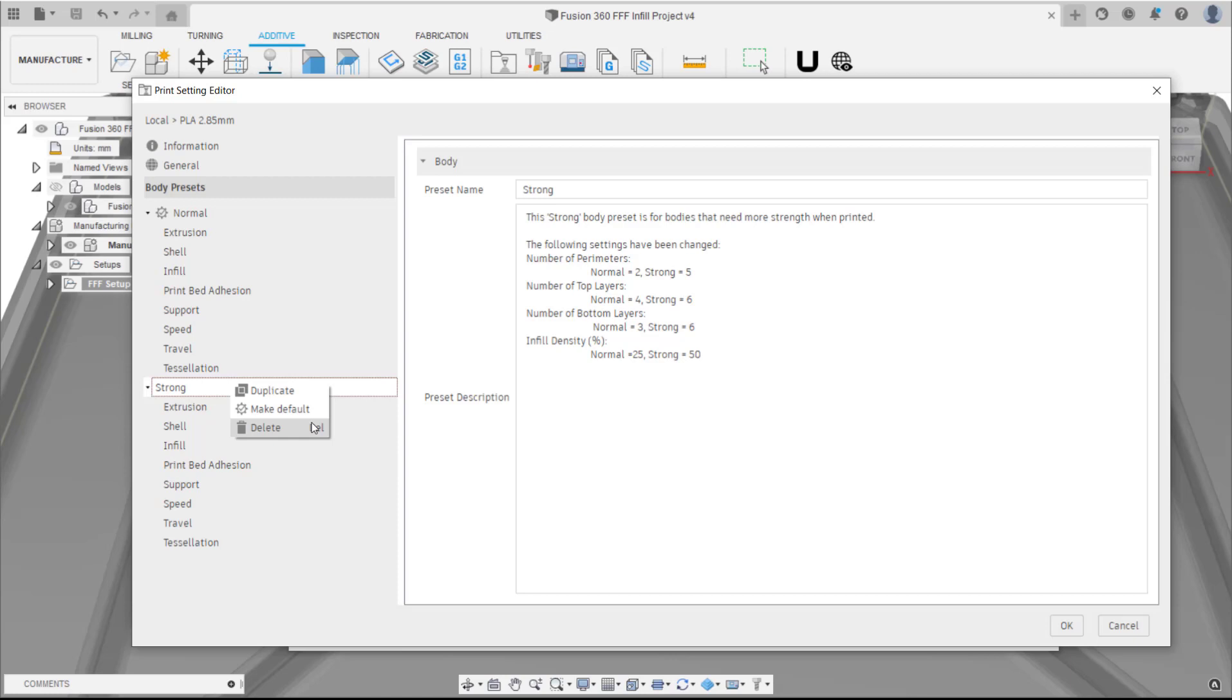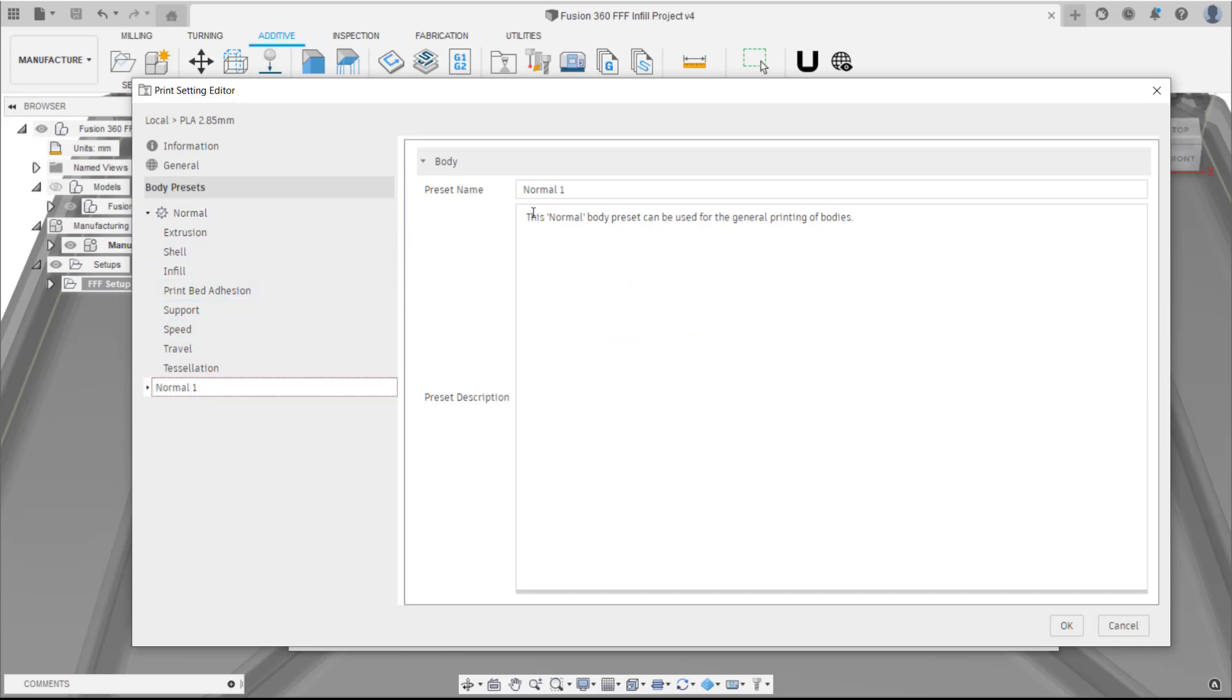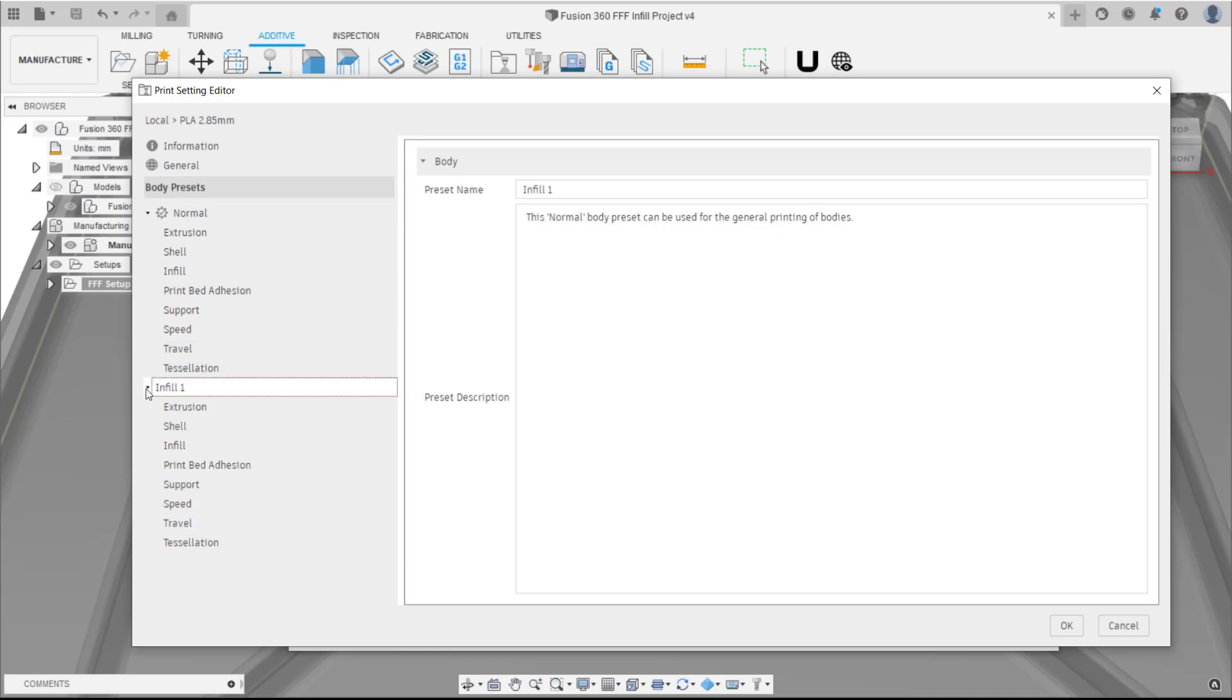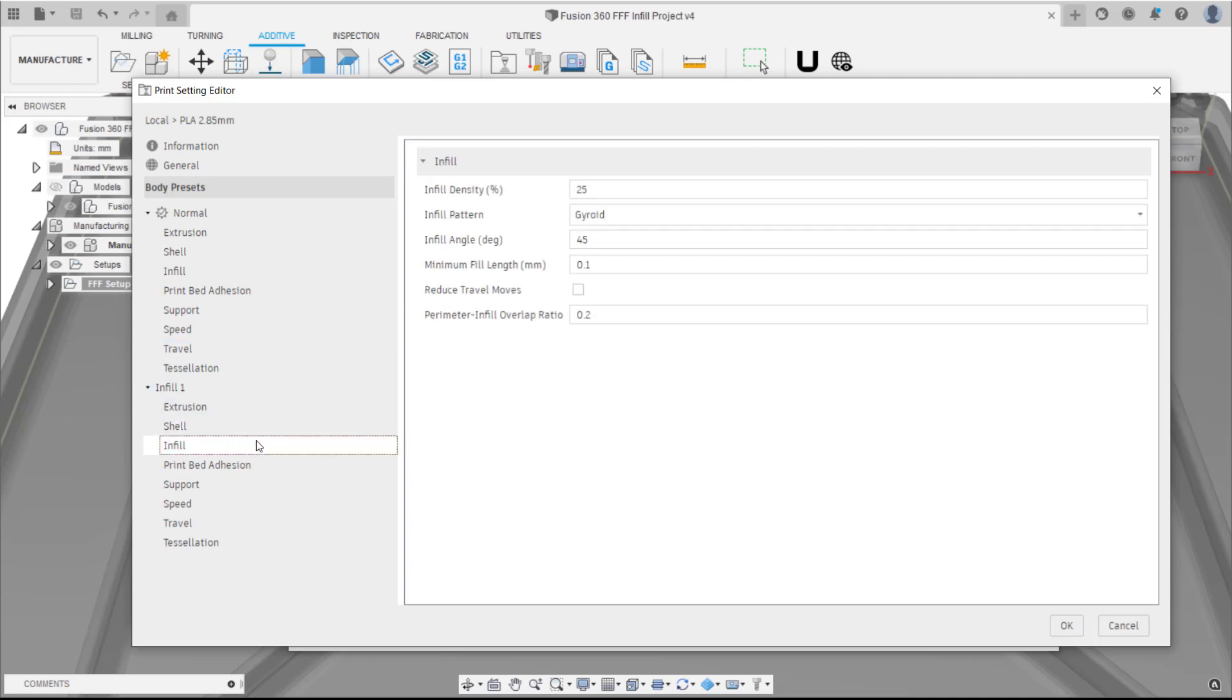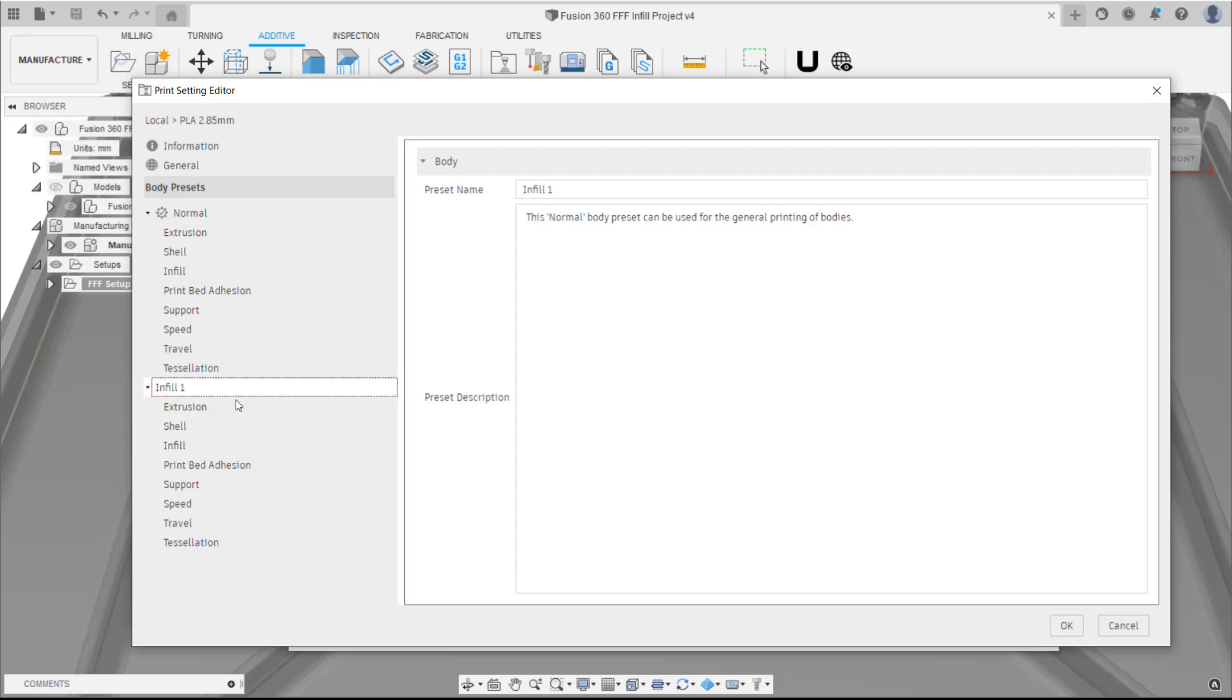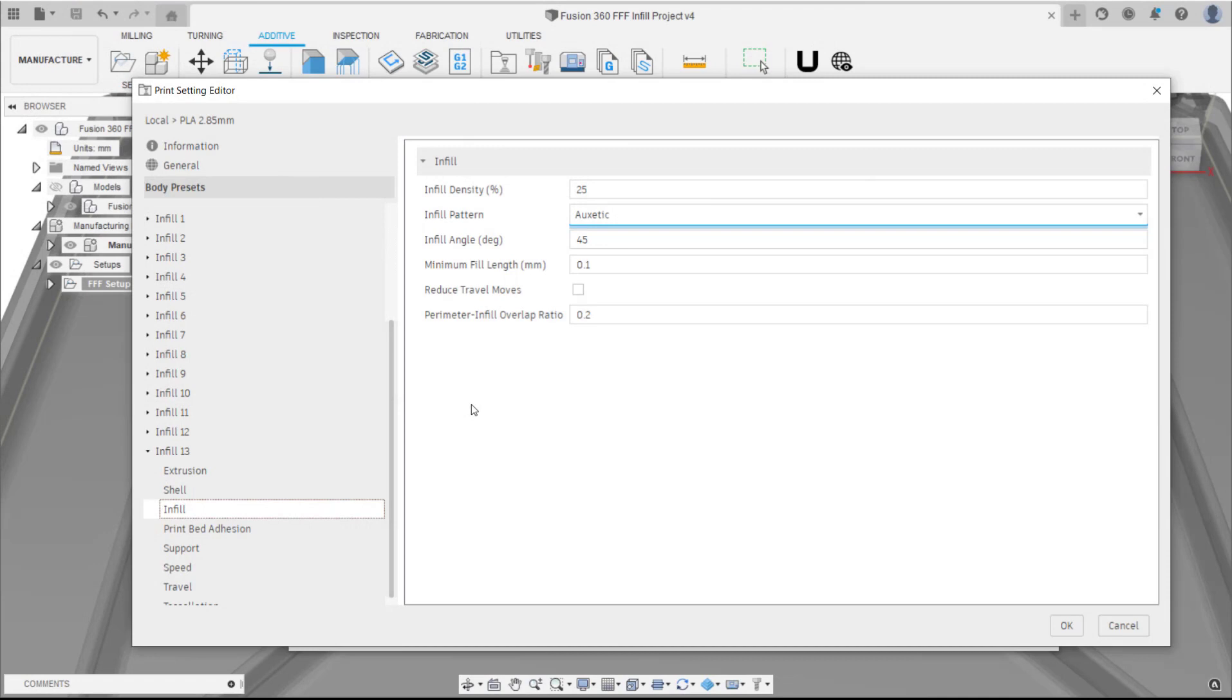Delete the strong body preset. Duplicate the normal and rename this to infill 1. Next, edit the following settings: number of top layers to 0 and make sure that infill is set to gyroid. Now, duplicate this setting for each of the infill patterns available, ensuring each one has a different infill pattern.